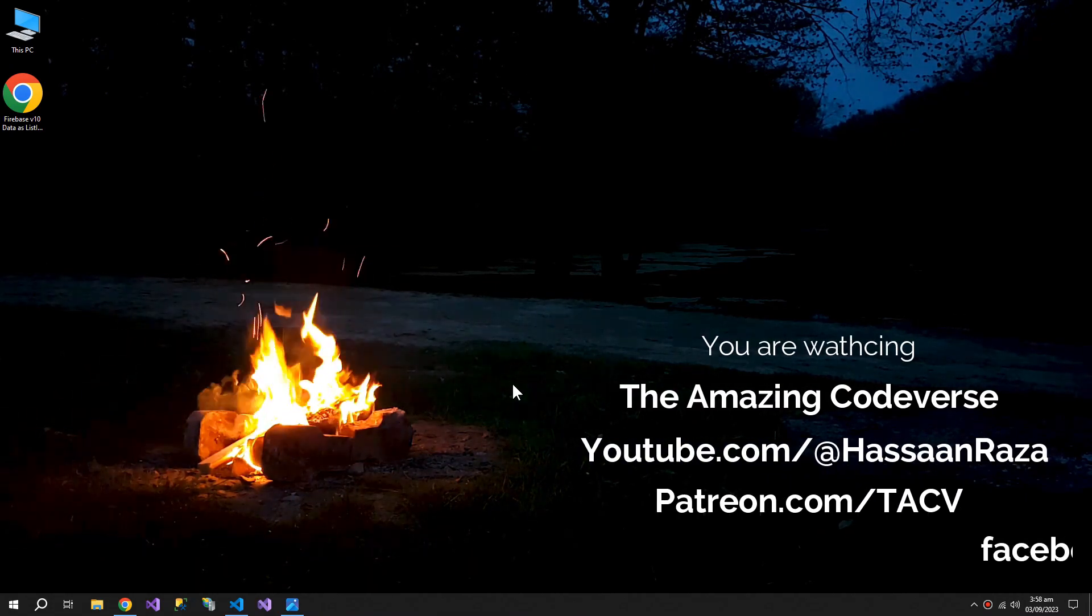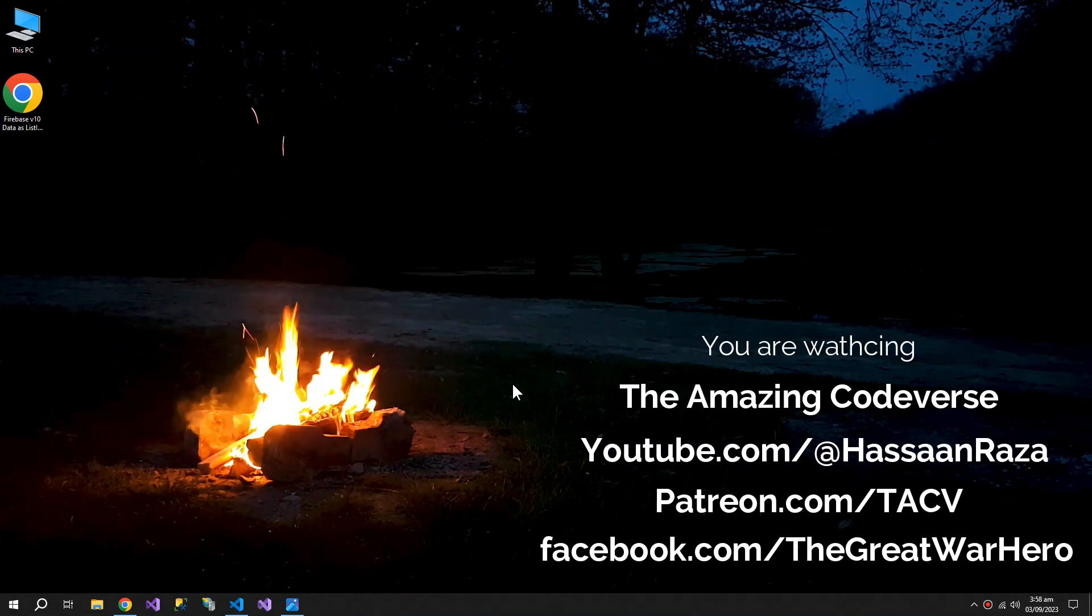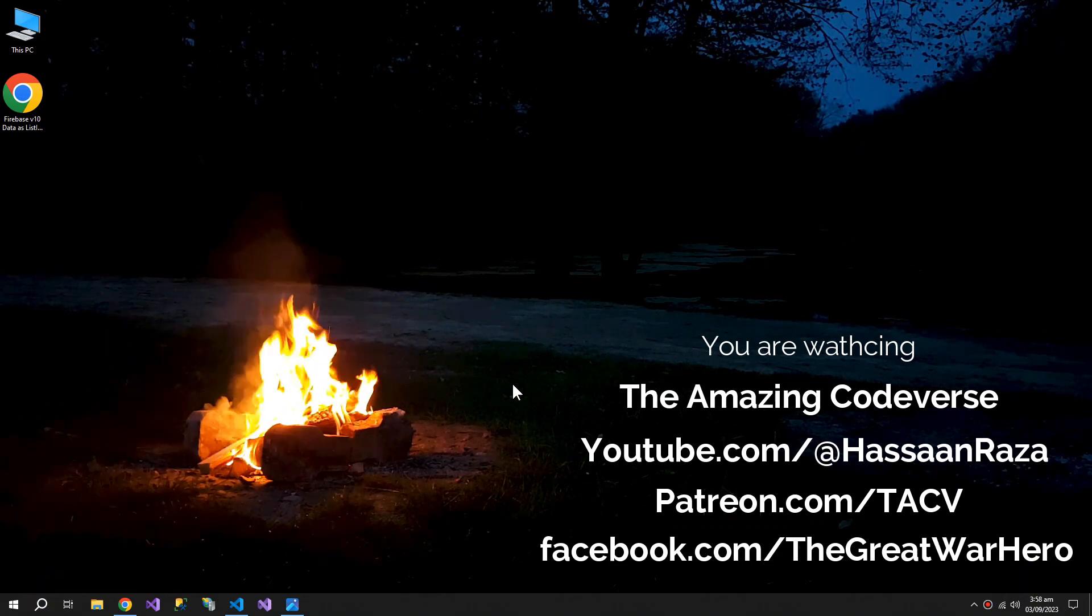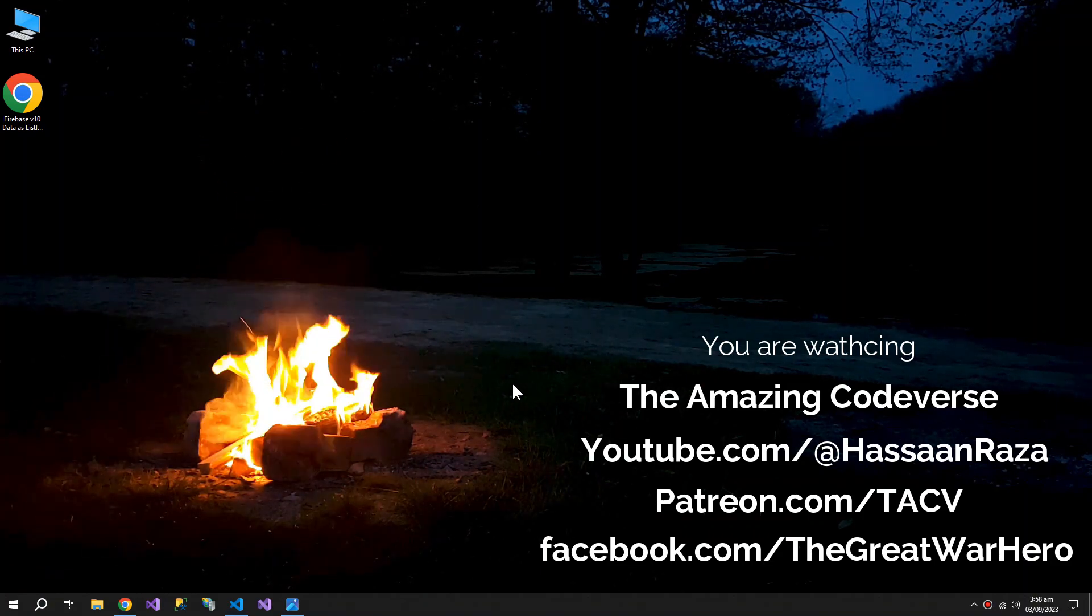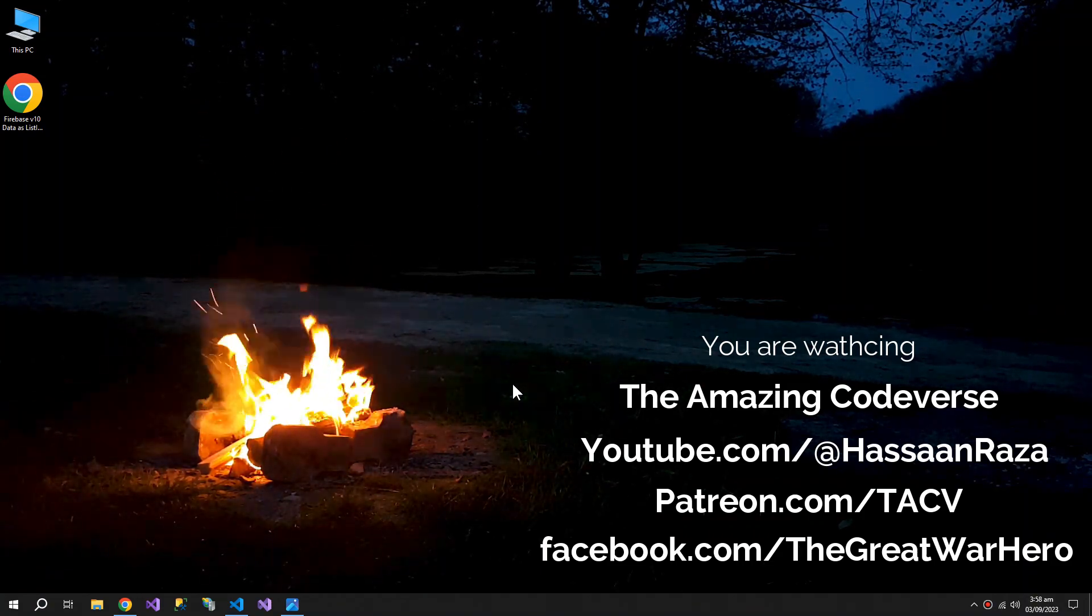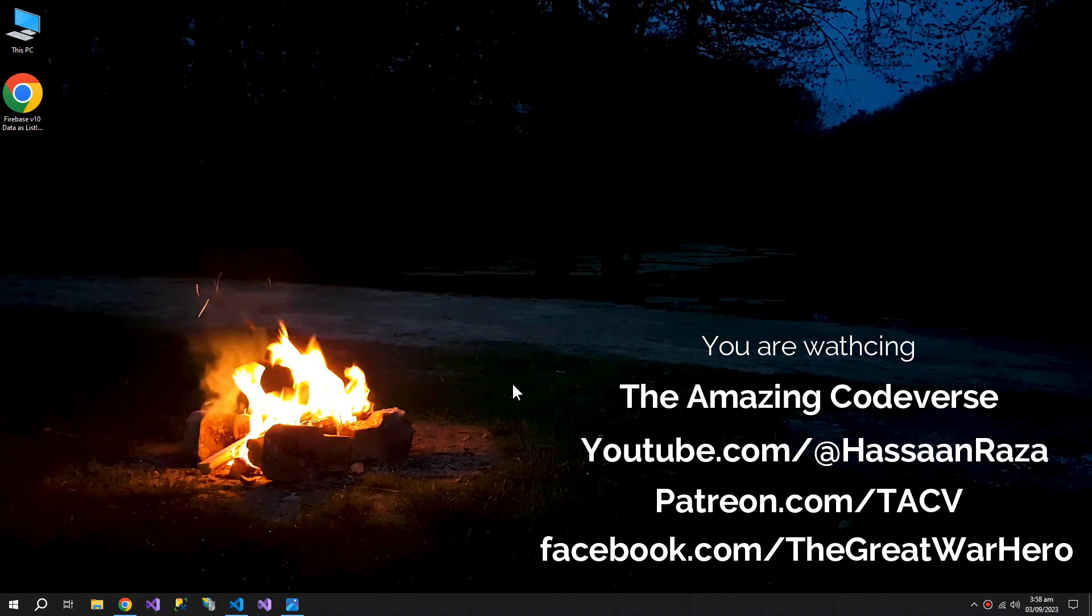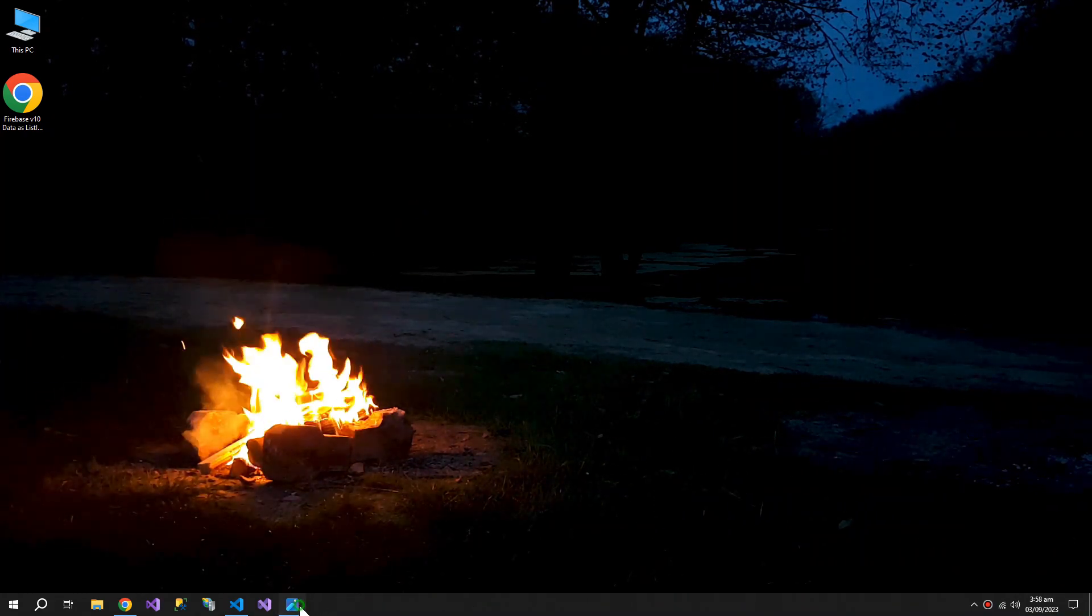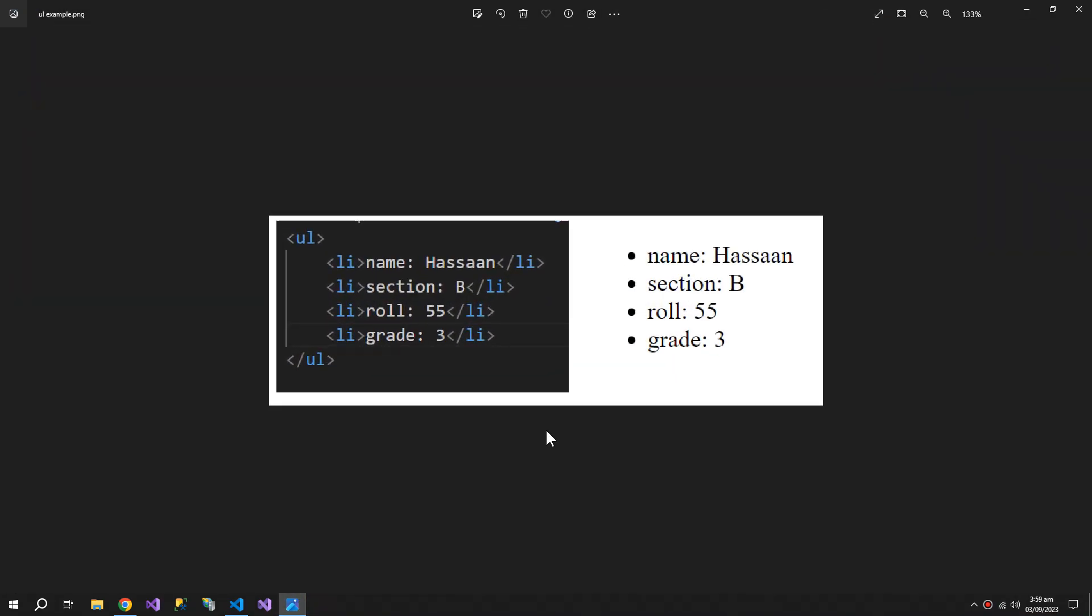What's up YouTube, welcome to the video. The topic is how can we retrieve Firebase data as list items using JavaScript. Let's find out. Basically, this is called an unordered list and these are its list items.